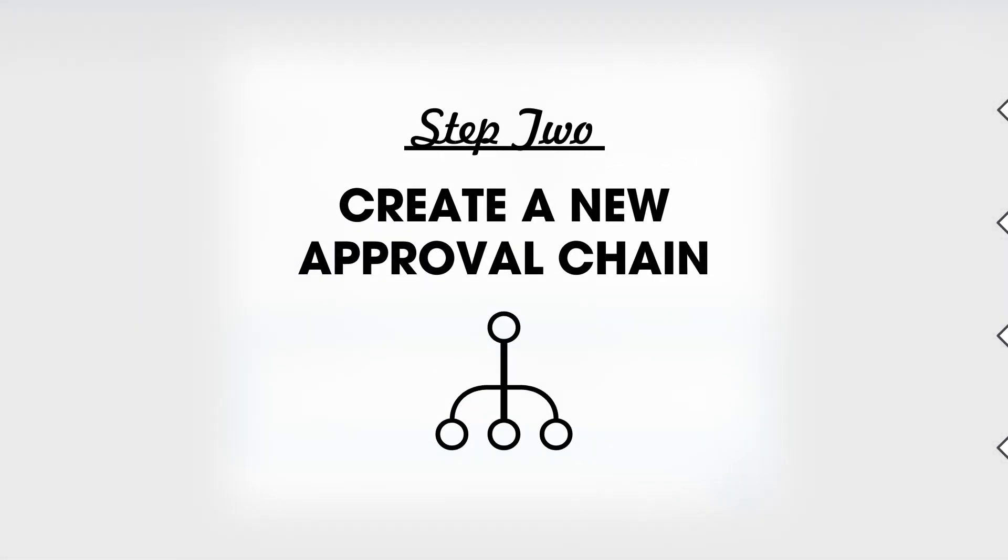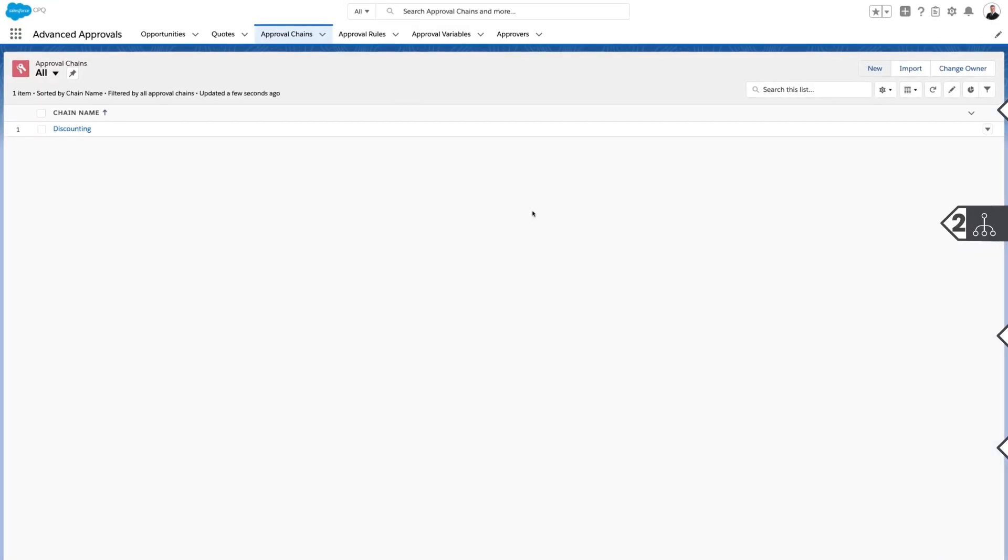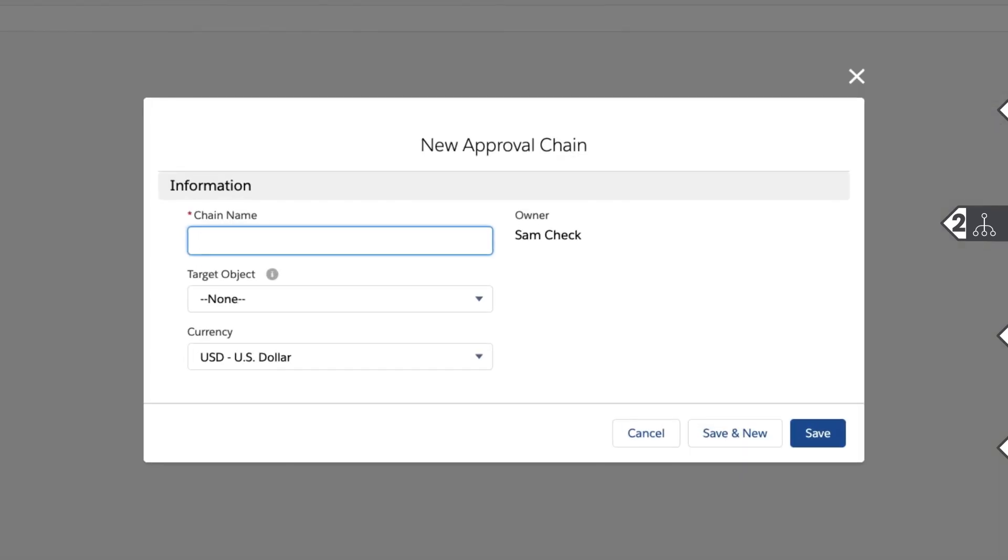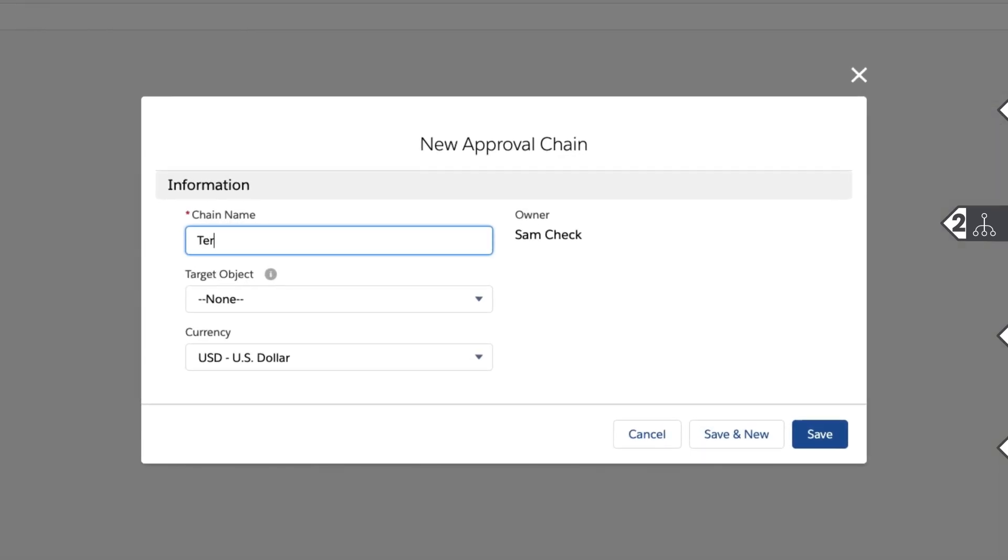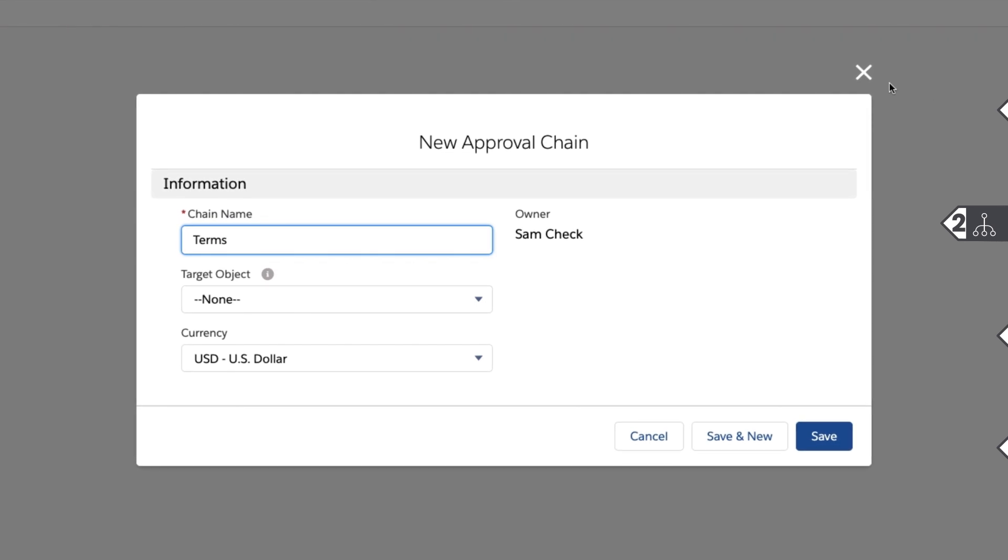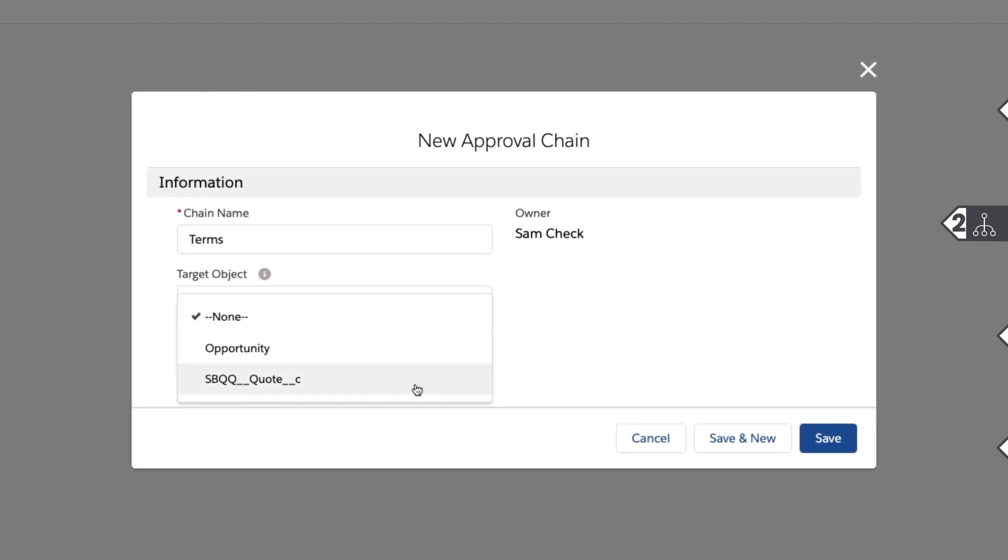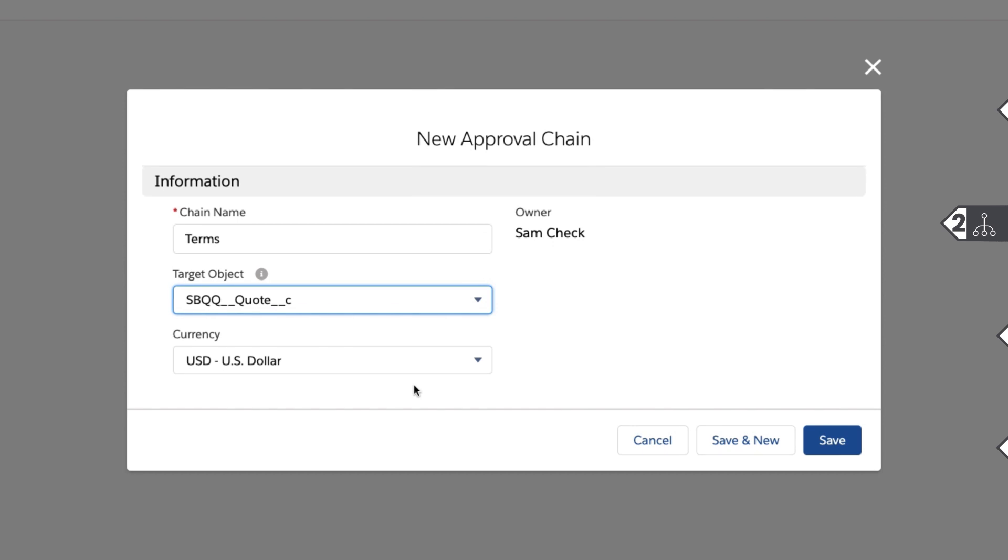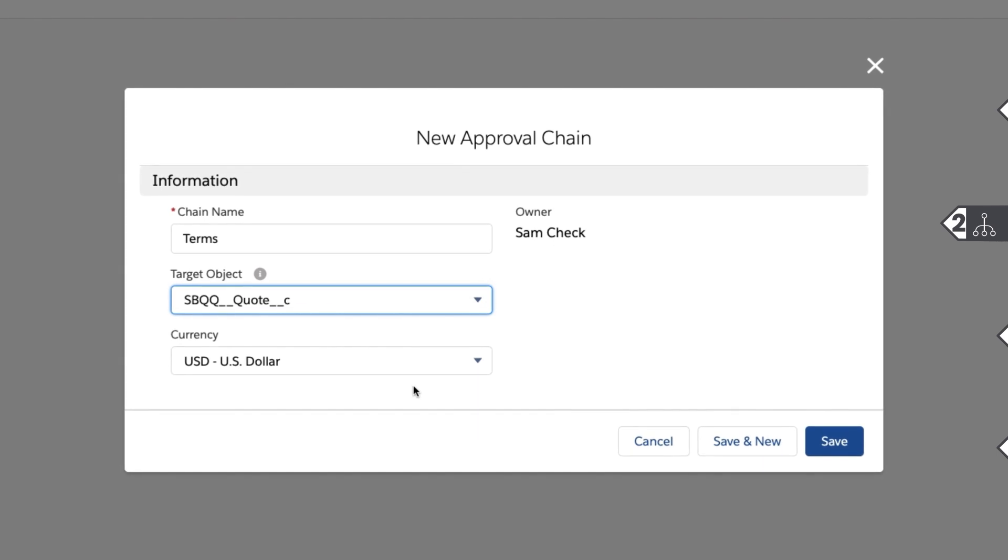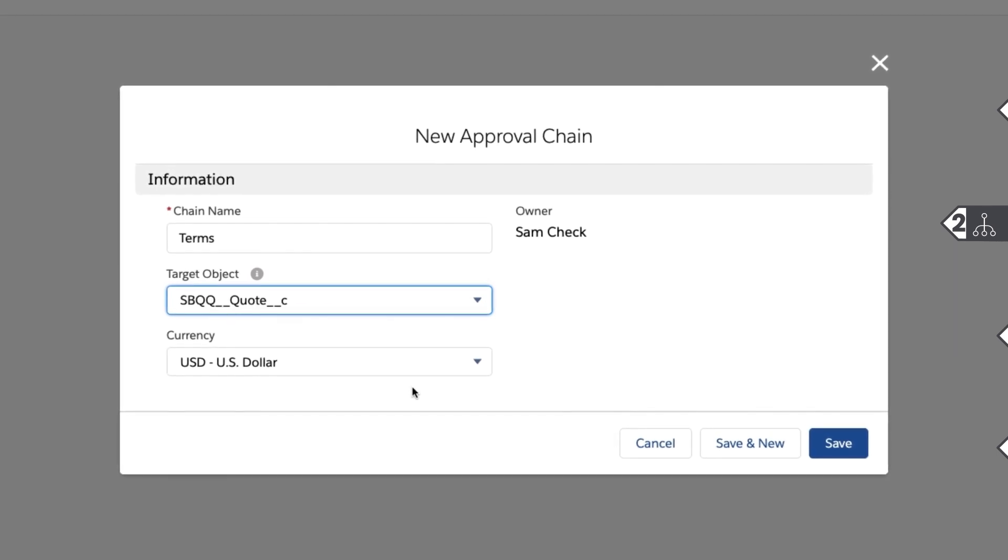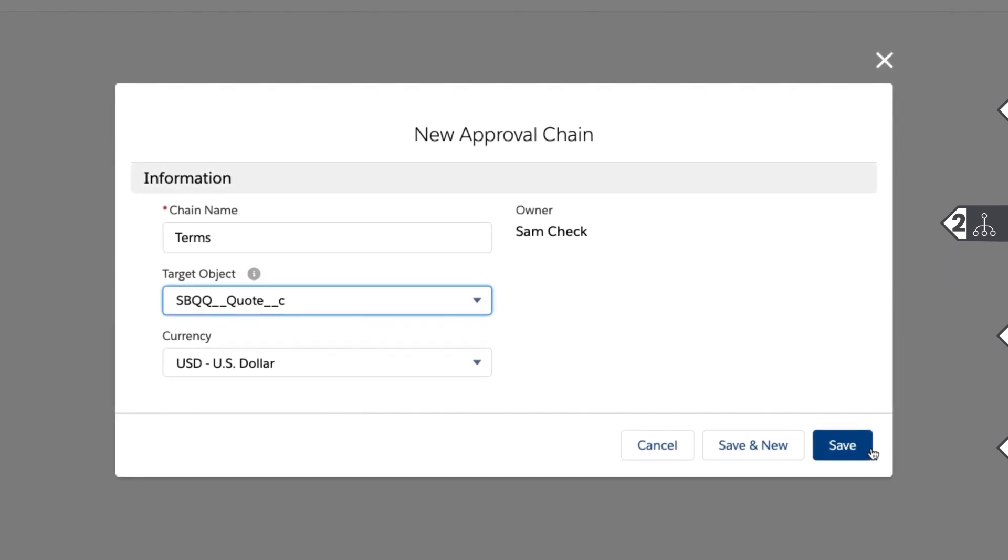Then, create a new approval chain. Navigate to the approval chain object, click New, and give it a name. In the target object field, select the object that you want to run the approval process off of. Include additional objects by adding their API name to the picklist. Then, click Save.